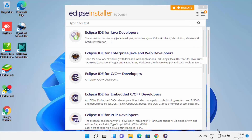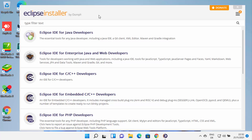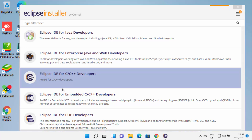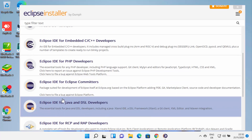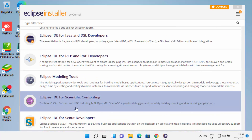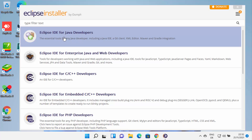When the Eclipse installer starts, you need to select for which purpose you want to use Eclipse IDE. The most popular option is Eclipse IDE for Java developers. But if you want to use Eclipse IDE for C++, PHP, or other languages, you can choose that from the list. I'm going to choose Eclipse IDE for Java developers.